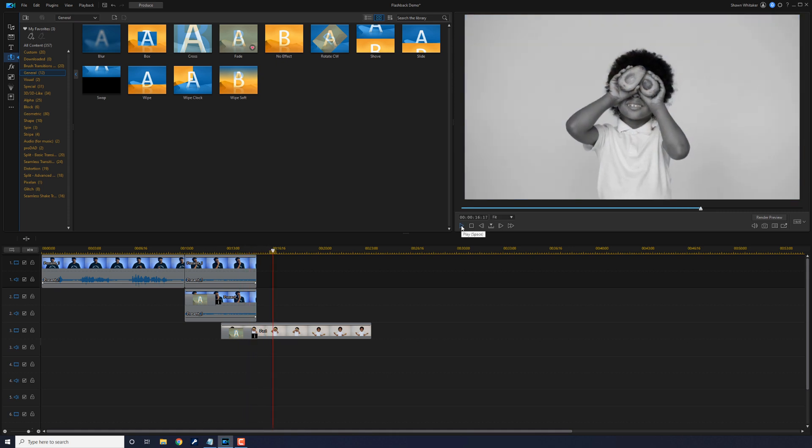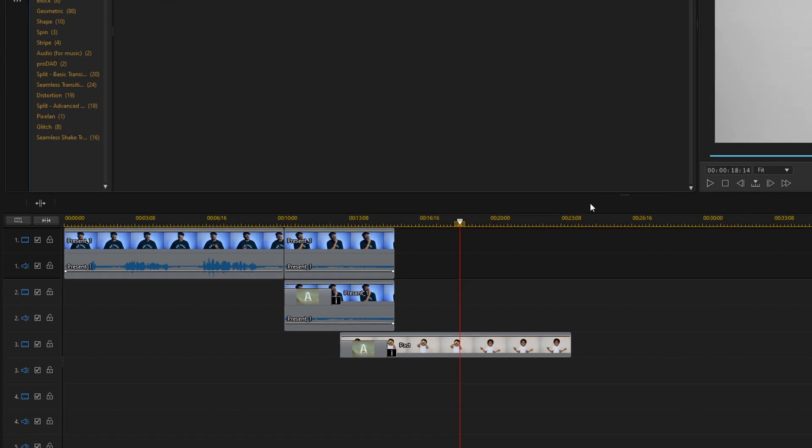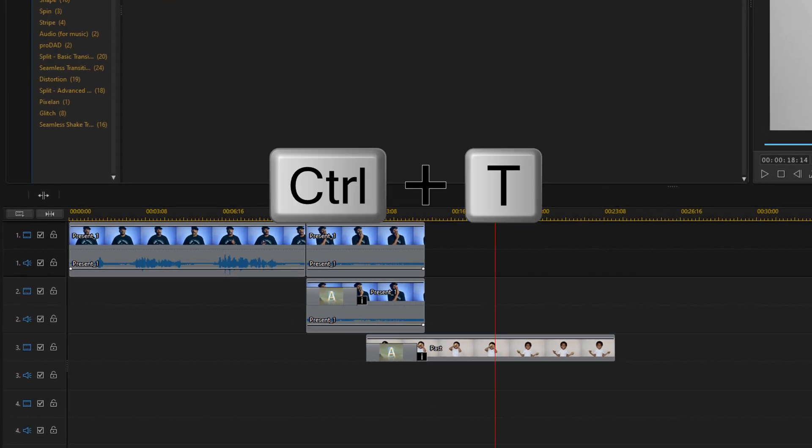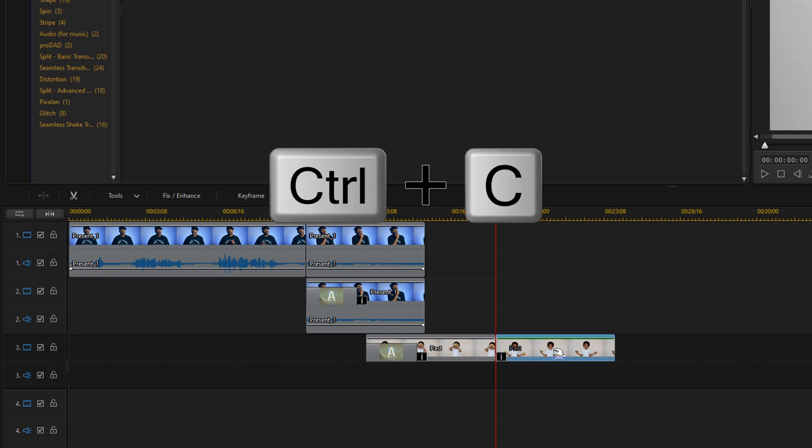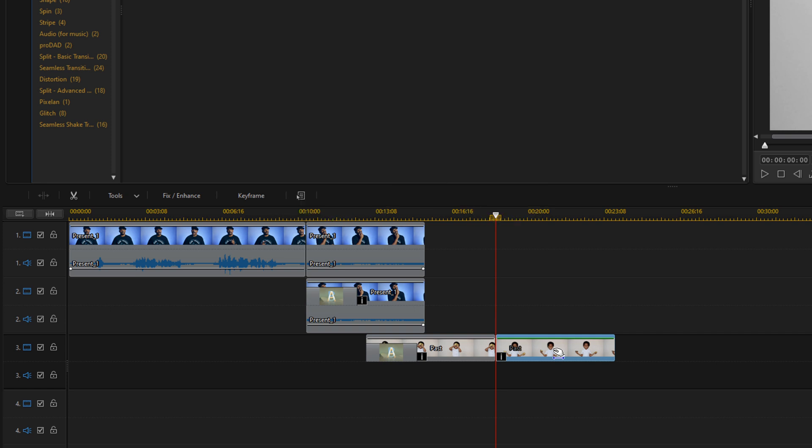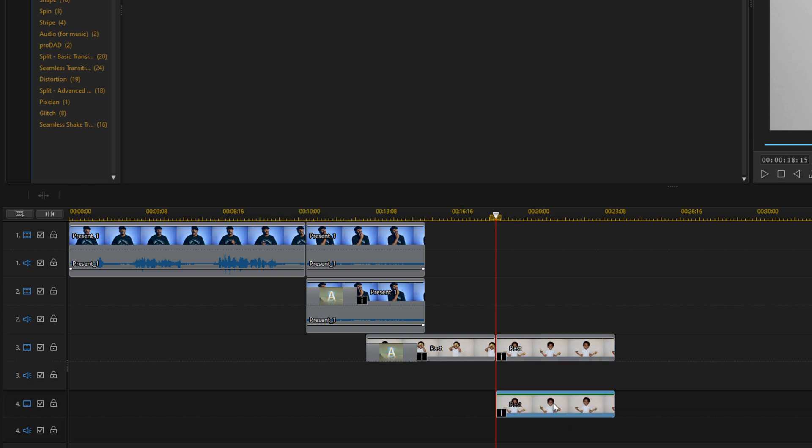So now that we got them transitioning to the past, we want to go ahead and bring it back to the present. We want to move our playhead to where we want the effect to begin again. We'll go ahead and do control T to split our clip. We'll left click on this clip to select it, then do control C to copy the clip, and then left click on track four and do control V.